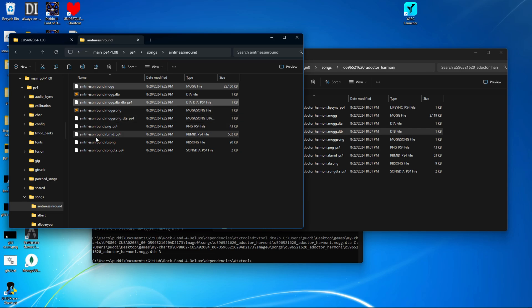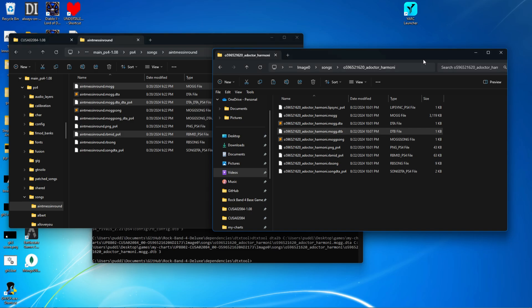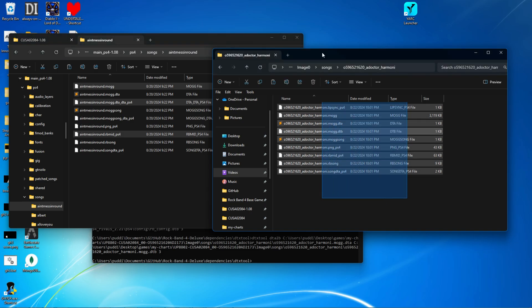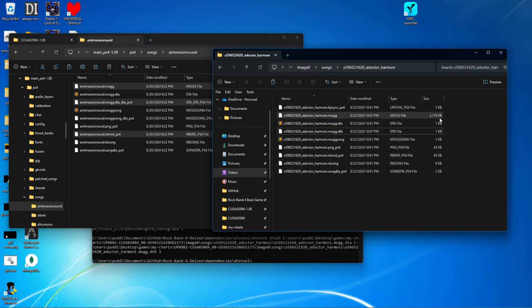So the mog and the mog DTA PS4, and the RB mid. The original files need to be bigger than your converted files. And as you can see, these are much bigger than the converted files.